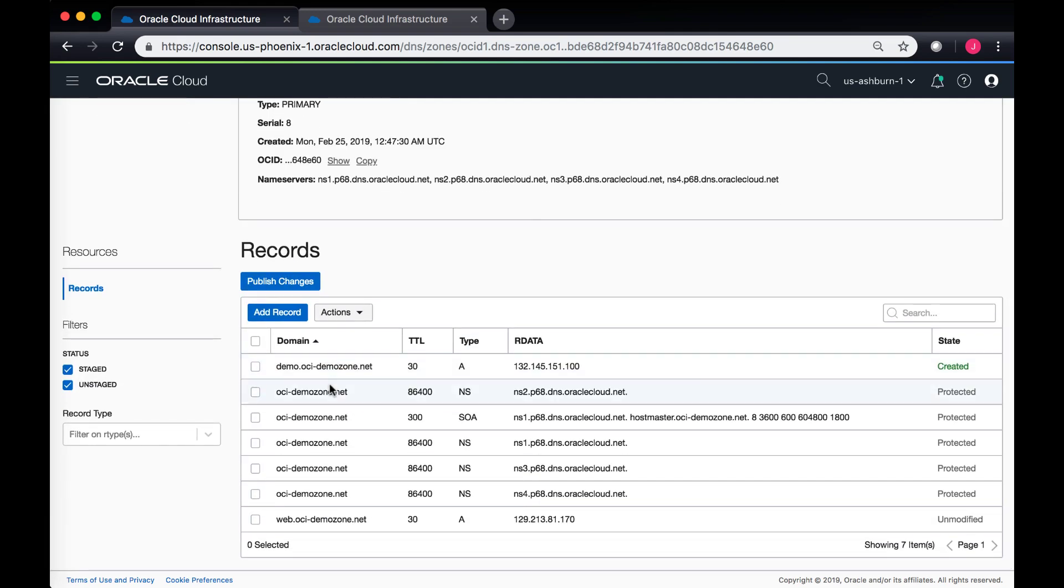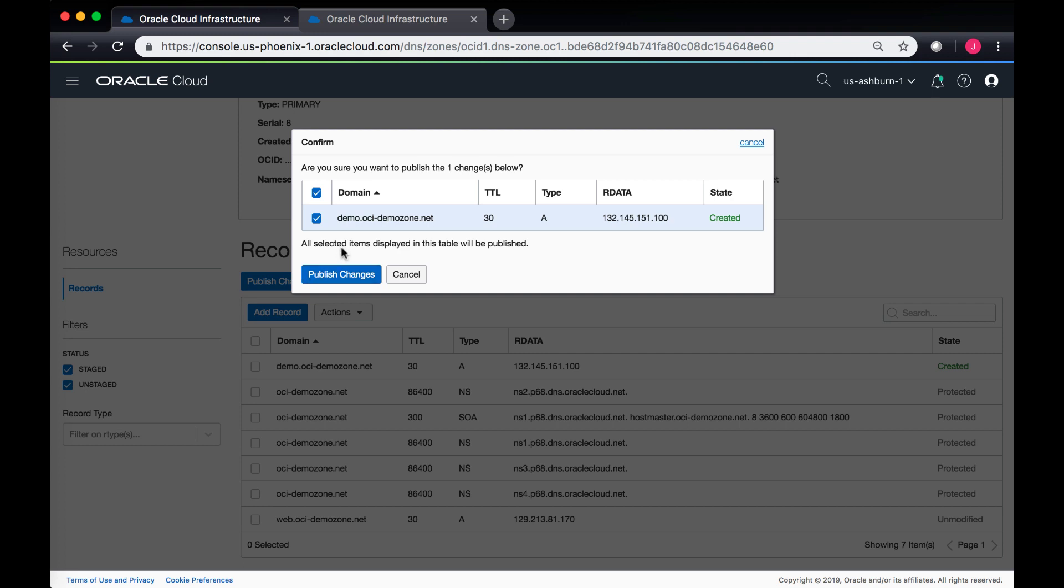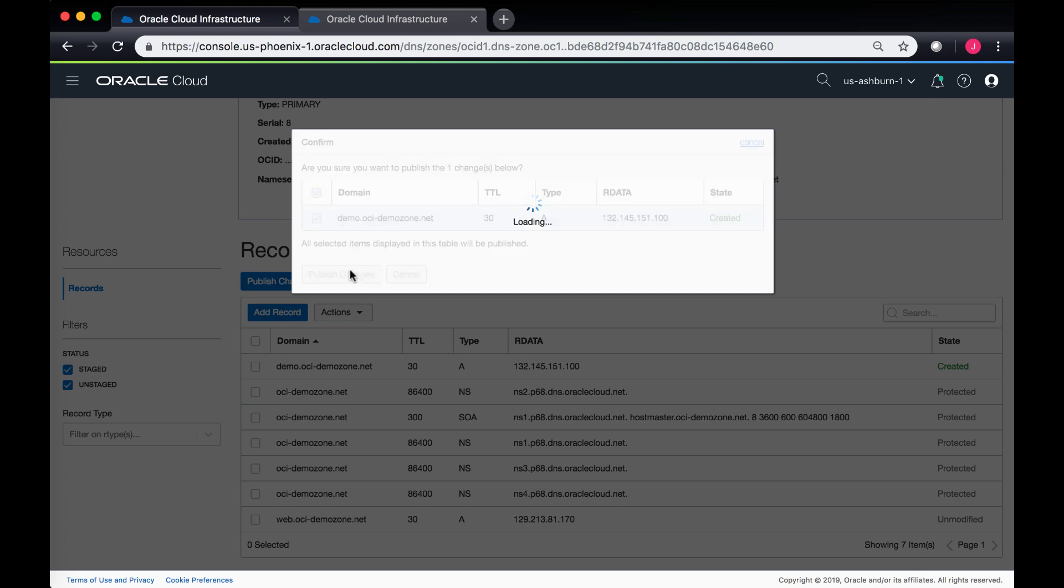Once I submit the changes, it creates the A record that I have provided, but it doesn't publish the change on the DNS servers. Before it activates, I need to actually publish these changes. It would show me the domain, the A record that is going to be published now based upon the TTL and the other R data value that I'm providing. So I'll click on publish changes.